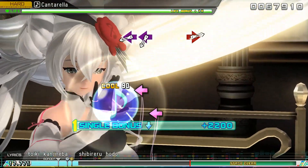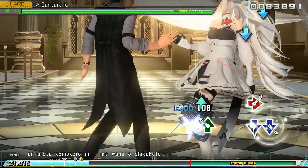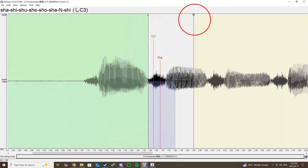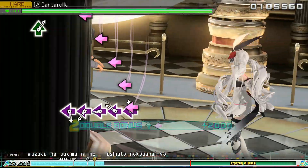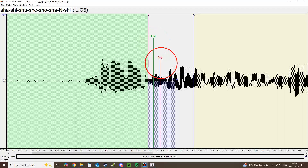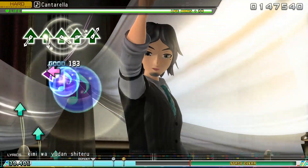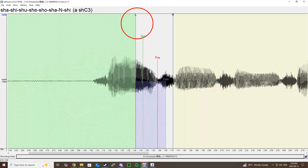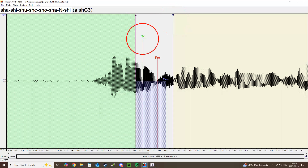Soft unvoiced syllables are the same as any other with only a few differences. When otoing them, set the left blank to exactly where the consonant begins and the right blank in the middle of the vowel. The overlap goes near the left blank as well, staying just a bit away from it. The pre-utterance goes in the middle of the consonant, not where the vowel begins. For soft unvoiced VCs, the left blank goes near the end or in the middle of the vowel, the right blank goes exactly where the consonant ends, overlap near the end of your vowel, and pre-utterance where the consonant ends.